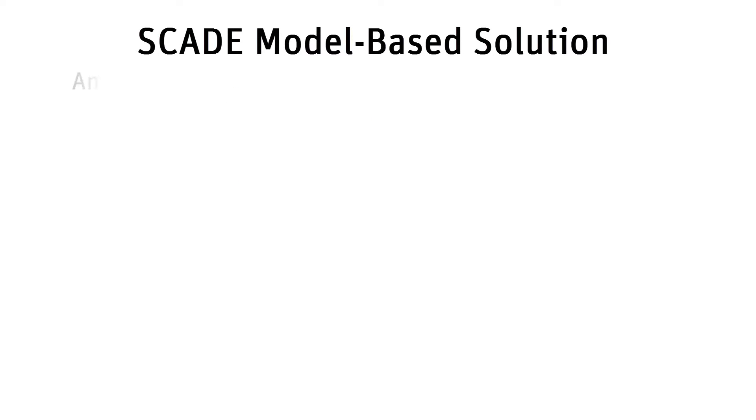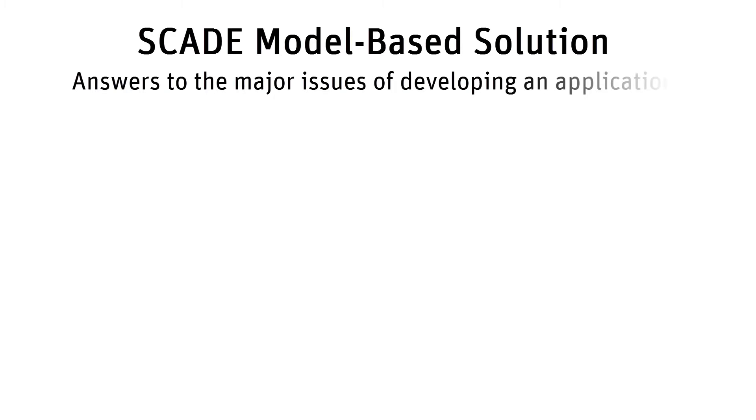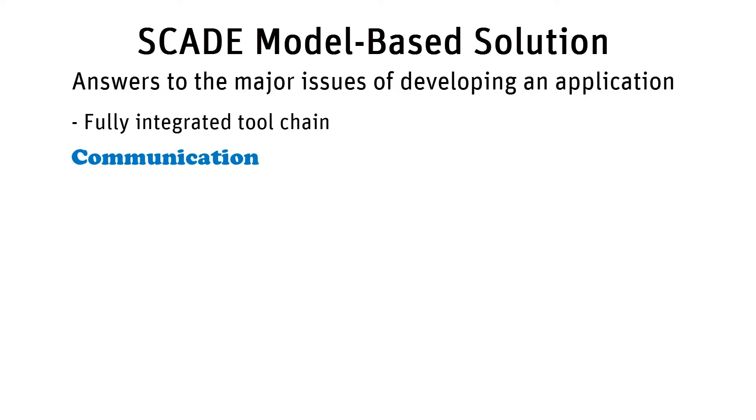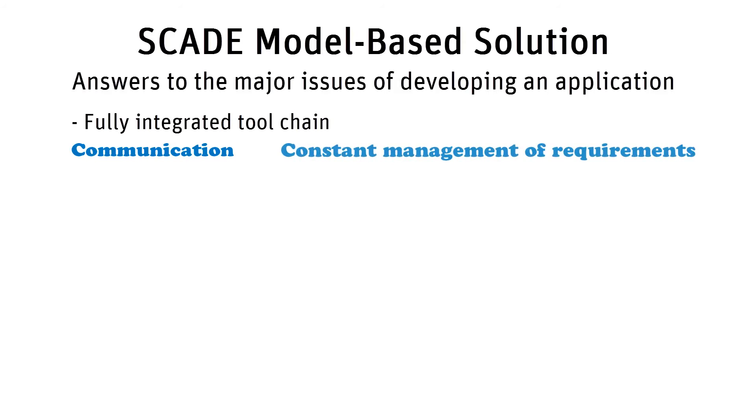The SCADE model-based solution provides answers to the major issues of developing an application. It offers a fully integrated tool chain that eases the communication among stakeholders, between the system and software teams, or with the customer, manufacturer, or suppliers. It also offers constant management of requirements.